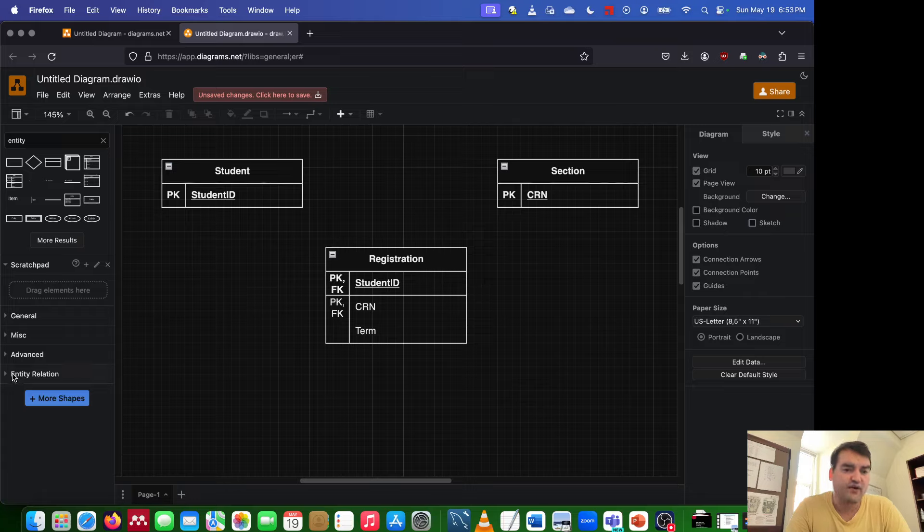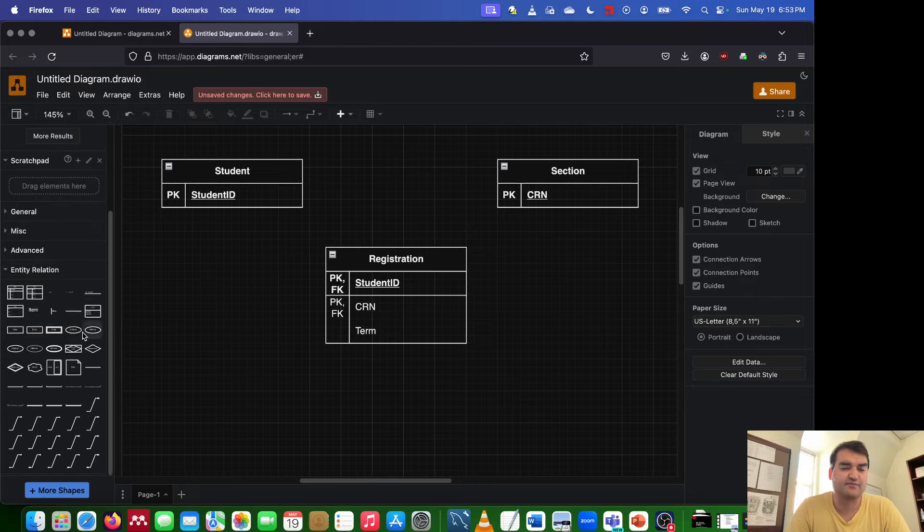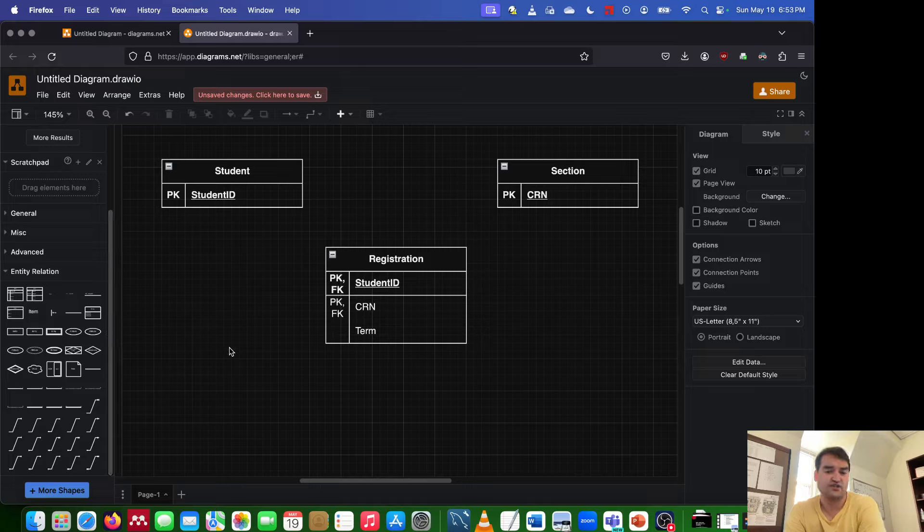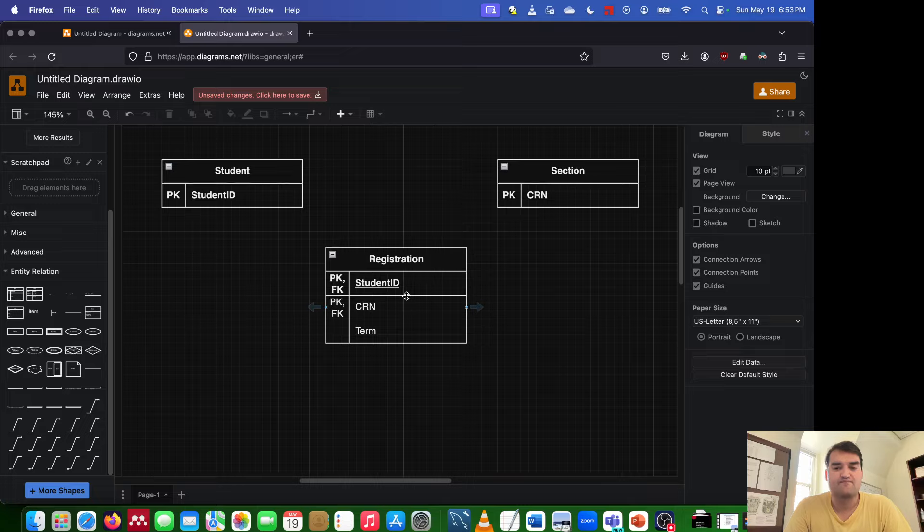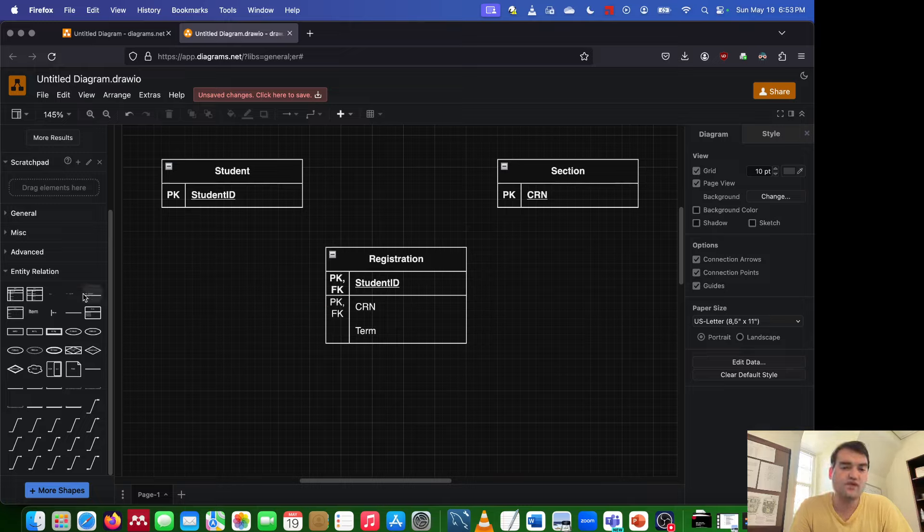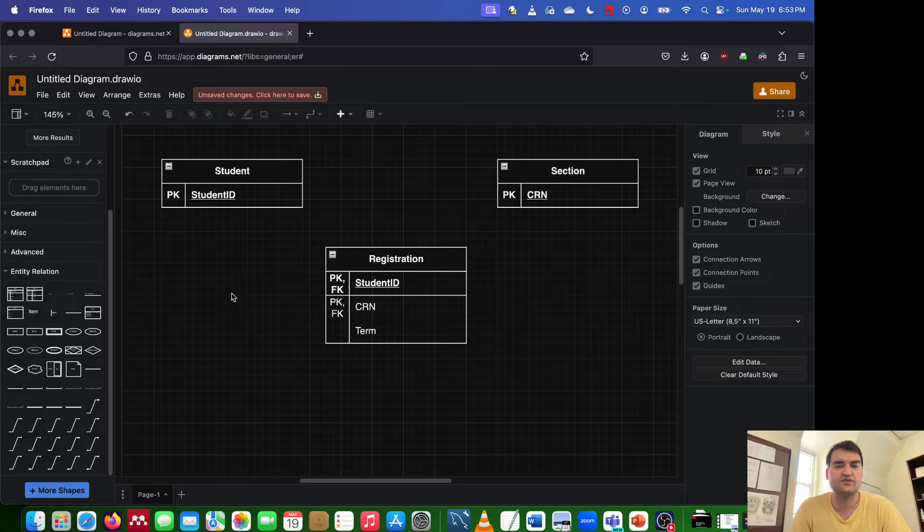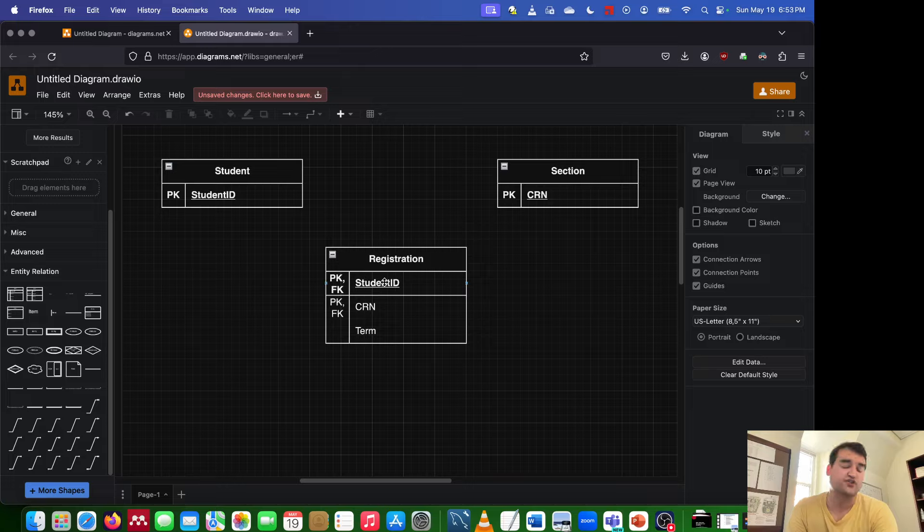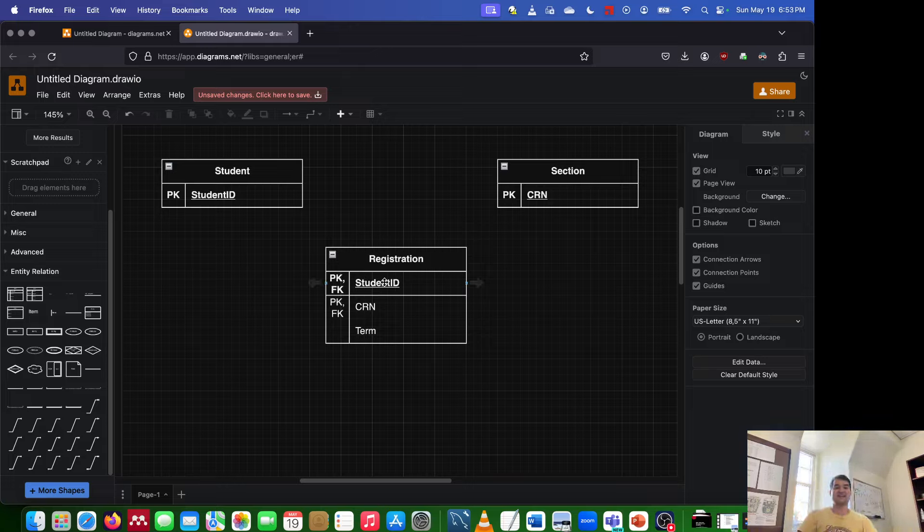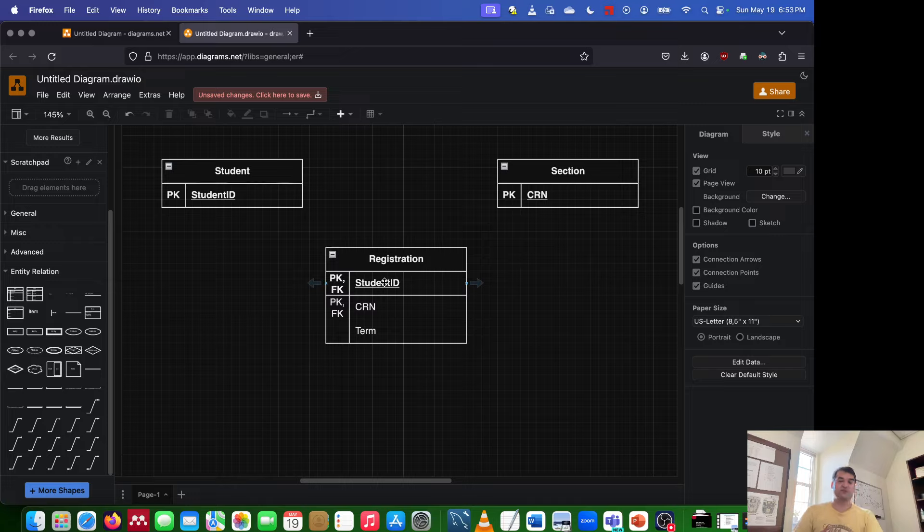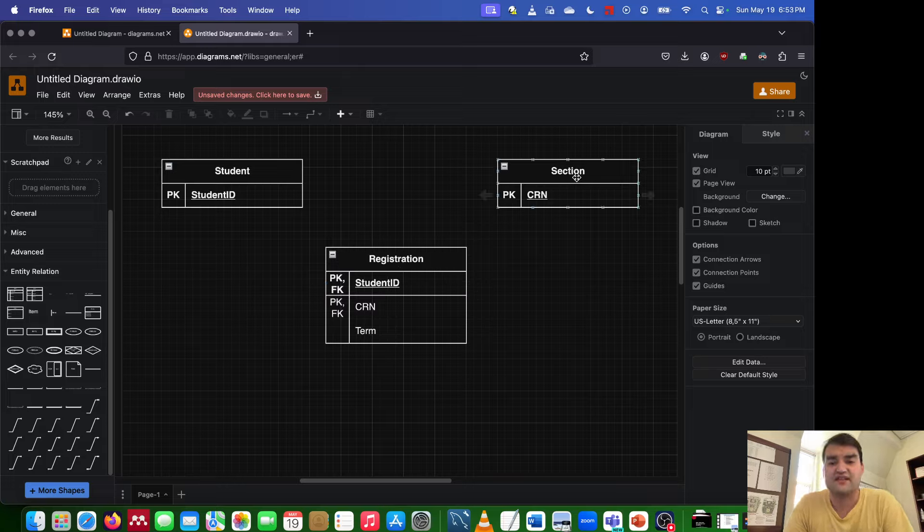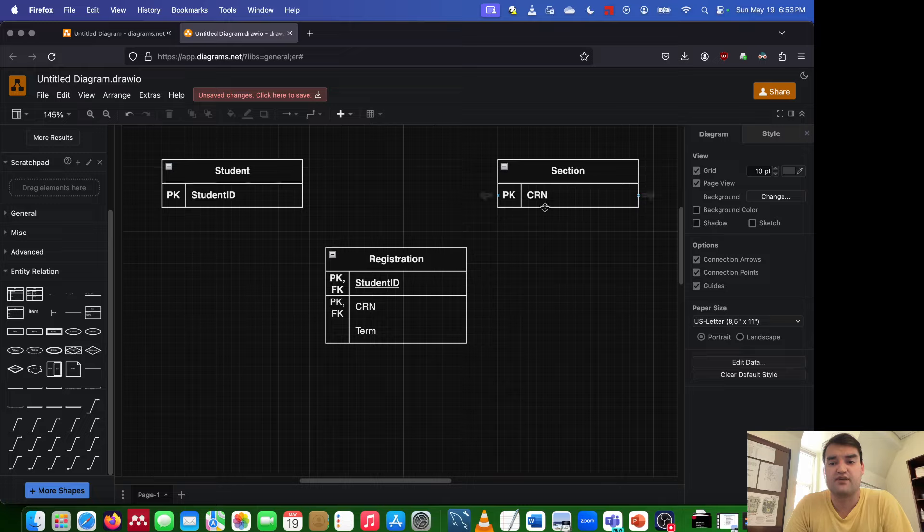Now, once we have gotten rid of this particular situation here, we now have a relationship between the student entity and registration, and registration and section. So what we can do is we can say that a student has one-to-many registration, but a registration has one and only one student. And we know that because the student ID is inside of registration. So it can't belong to multiple students if part of that composite primary key is student ID. Same thing with registration and section. Now we say that section has one-to-many registrations, but a registration belongs to one and only one section.